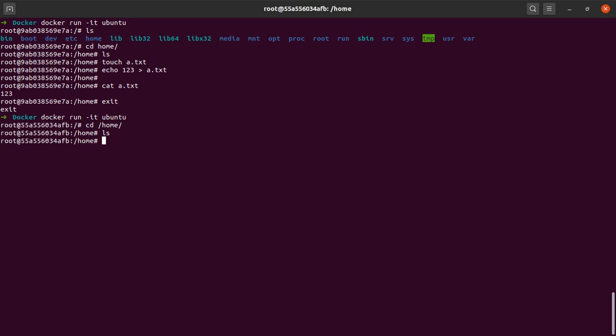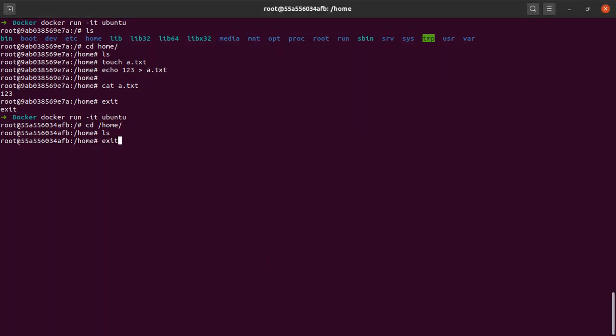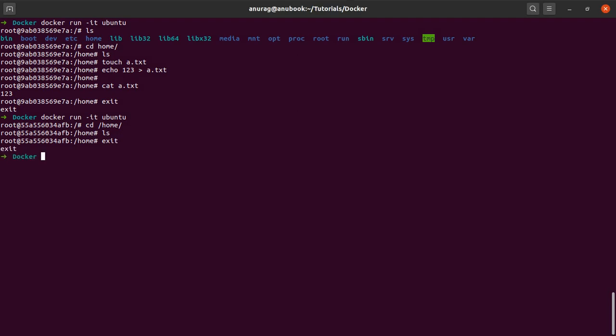Let us quickly see how we can achieve that by means of volume mounting. One more time I will exit this and again I will run the Ubuntu container, but this time I will give it a certain flag which is the minus v, or you can also write it as minus minus volume—they mean the same thing.